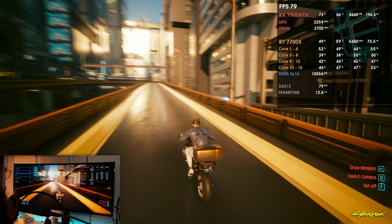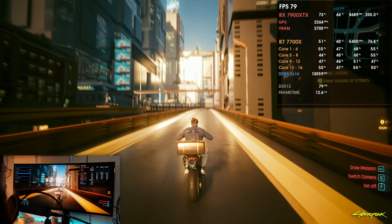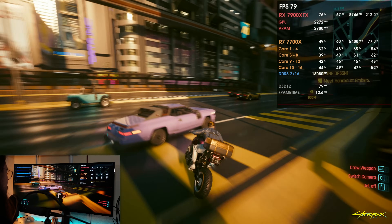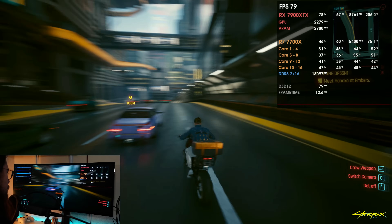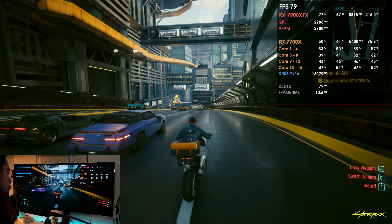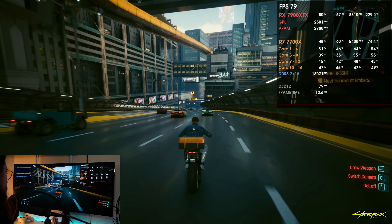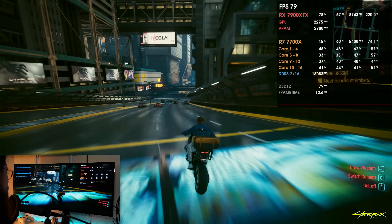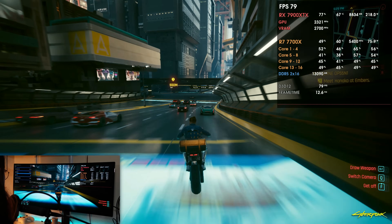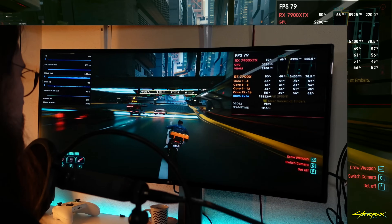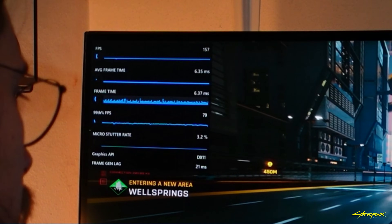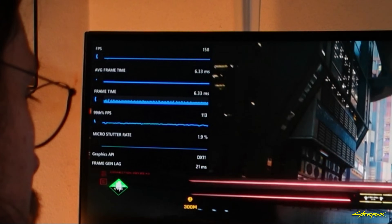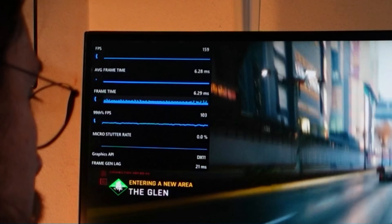For Cyberpunk, it definitely plays well. If you move the camera too fast, it will disable itself for about half a second. But even then, it is considerably better than using the base frame rate. In terms of smoothness and frame generation lag, it is working with 21 milliseconds of frame generation lag — it's working fine. You can feel it, but it's definitely not that bad.